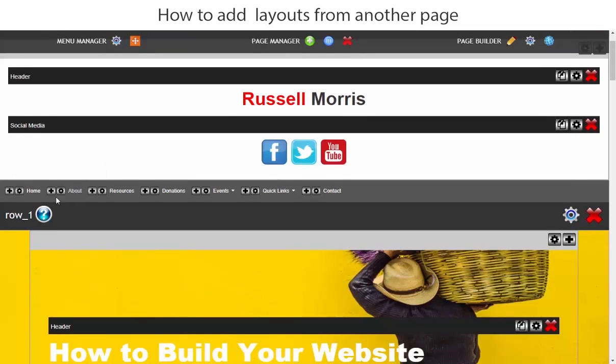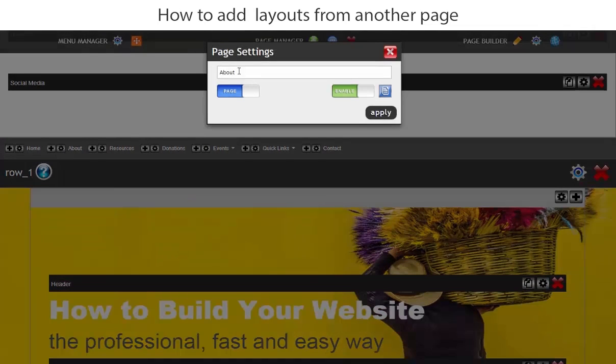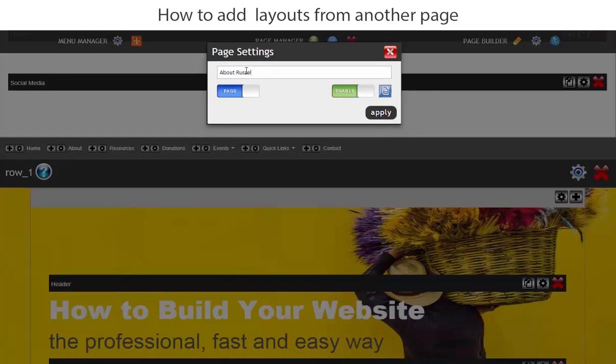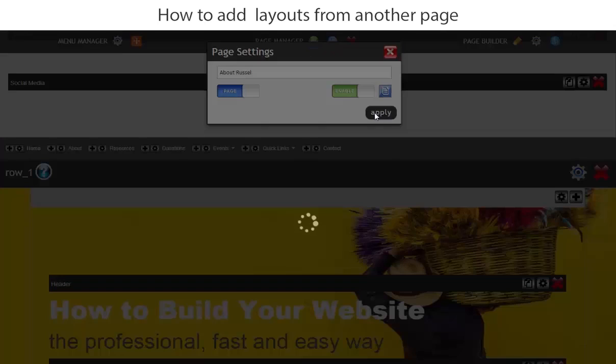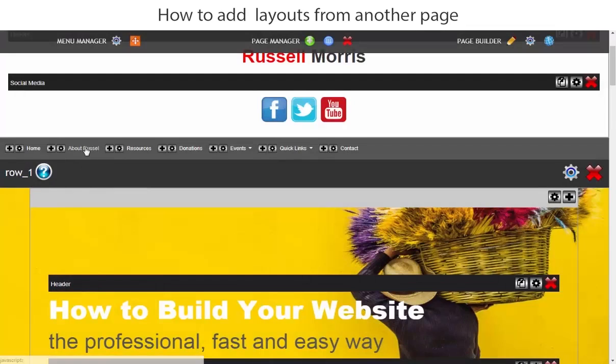Now the first thing I'm going to do with the about page is just make a change to the title, so we're going to call this about Russell and then we'll just apply that change. So now we'll see that change.